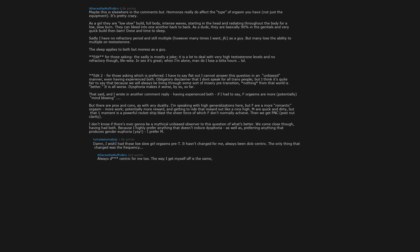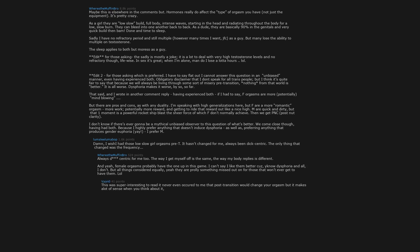Always eccentric for me too. The way I get myself off is the same. The way my body replies is different. And yeah, female orgasms probably have the one up in this game. I can't say I like them better cause, dysphoria and all, I don't. But all things considered equally, yeah they are probably something missed out on for those that won't ever get to have them.